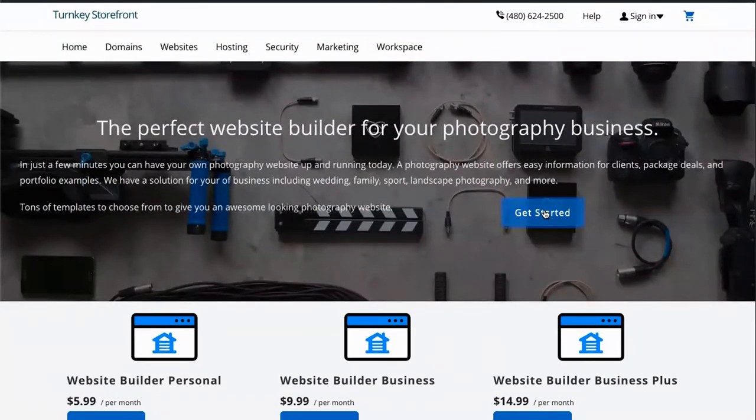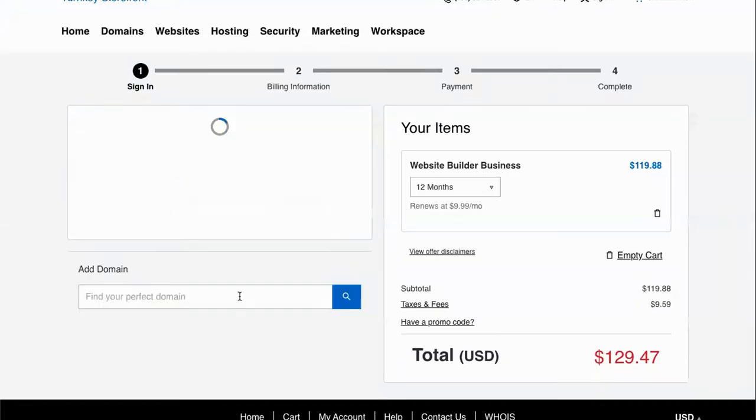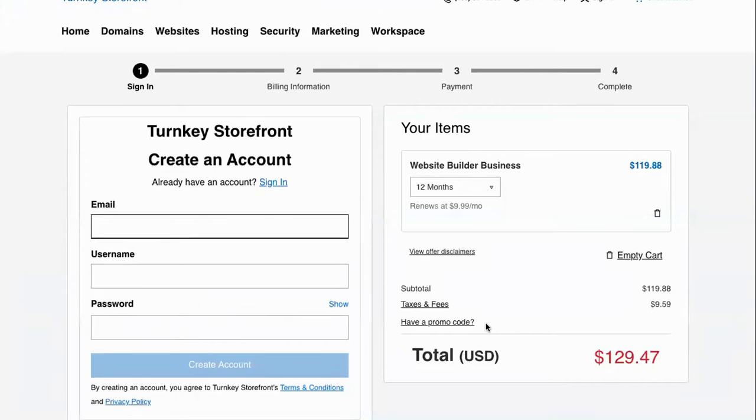I can click on our call to action, get started, and you will see that the product was easily added to the cart and ready for checkout.